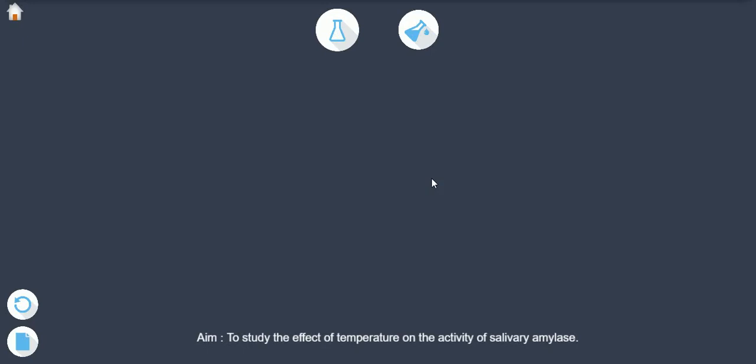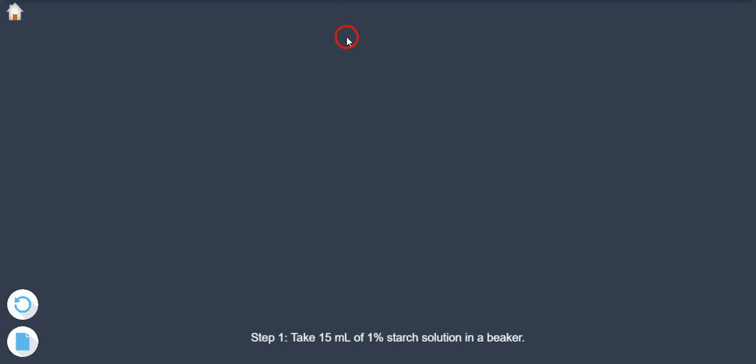Study the effect of temperature on the activity of salivary amylase. Step 1. Take 15 ml of 1% starch solution in a beaker.